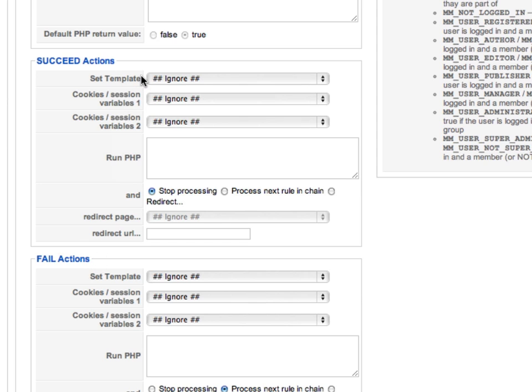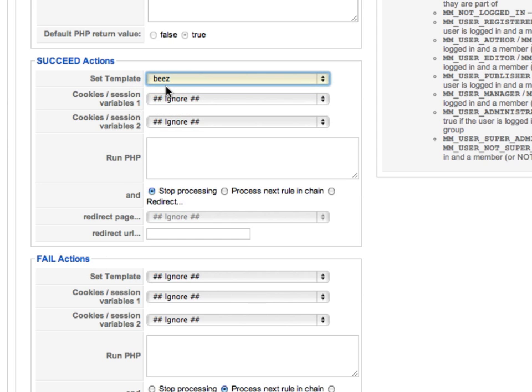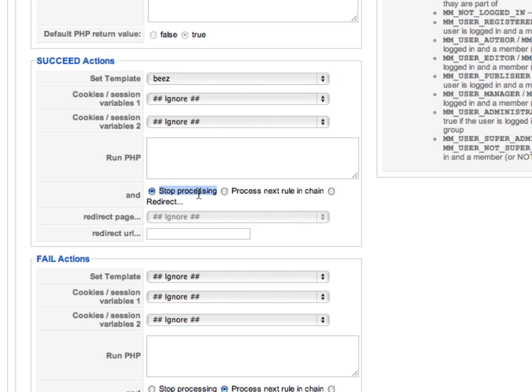Under the Succeed action, we'll choose the Bees template next to Set Template. This line is important too. What happens next? Since we've just set the template, we have nothing else to check, and we'll terminate MetaTemplate at this point, so we'll keep the radio button on Stop Processing.